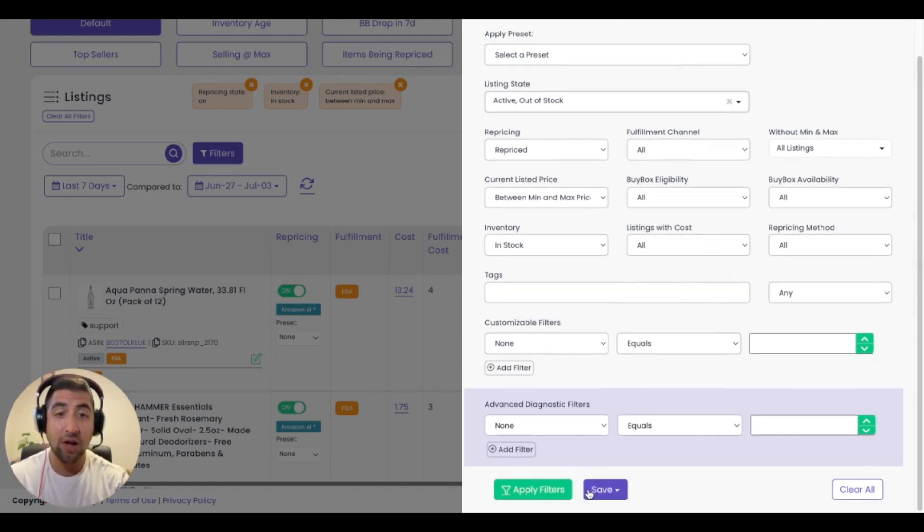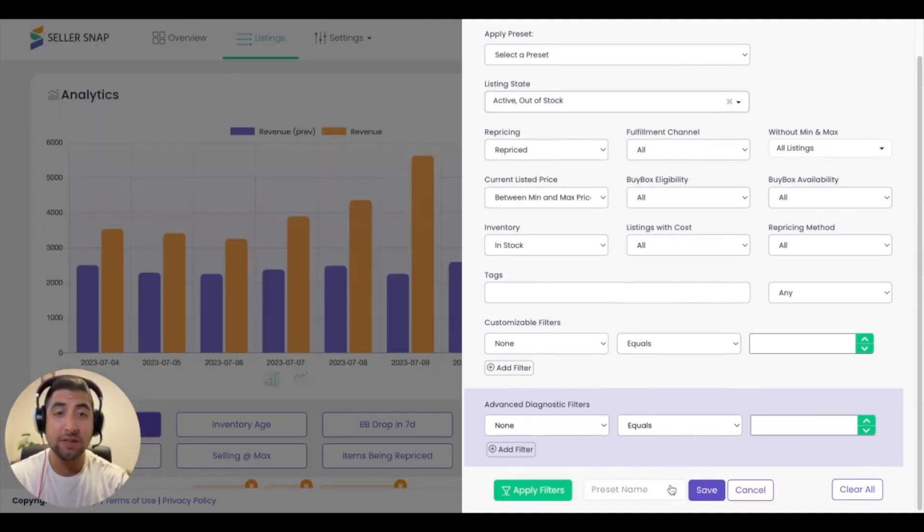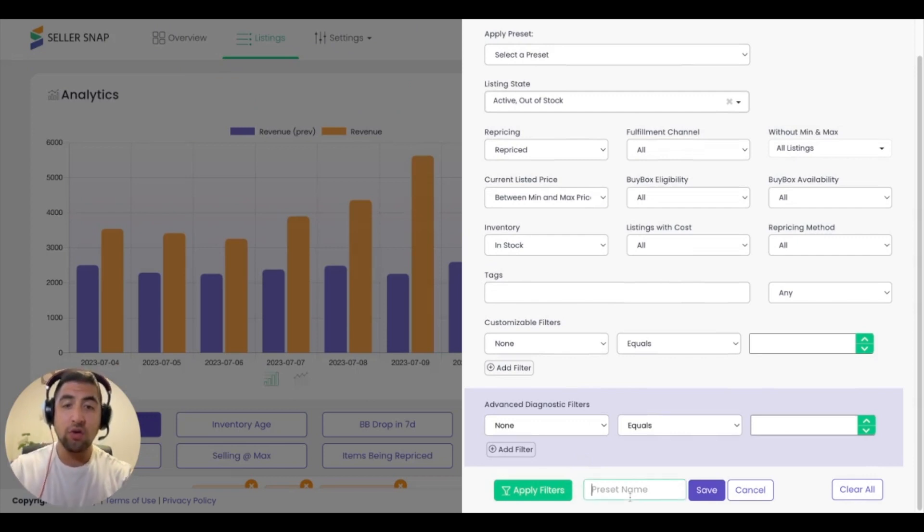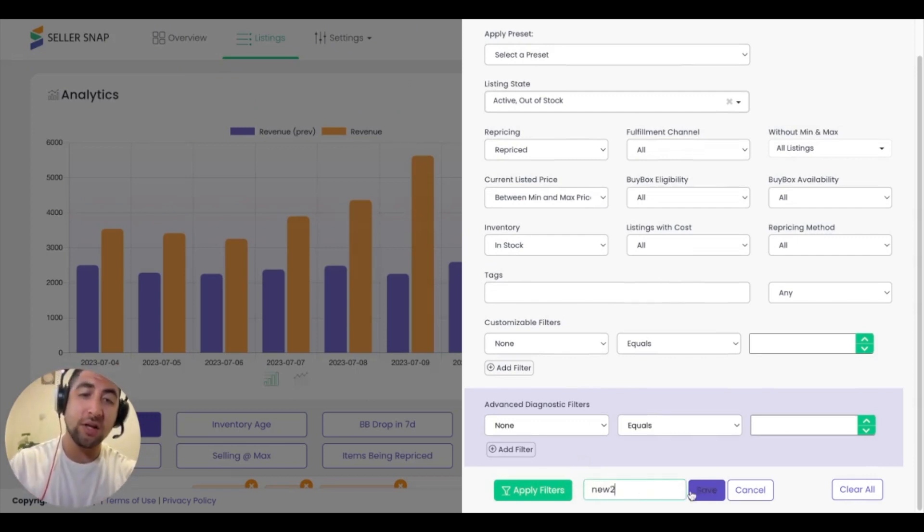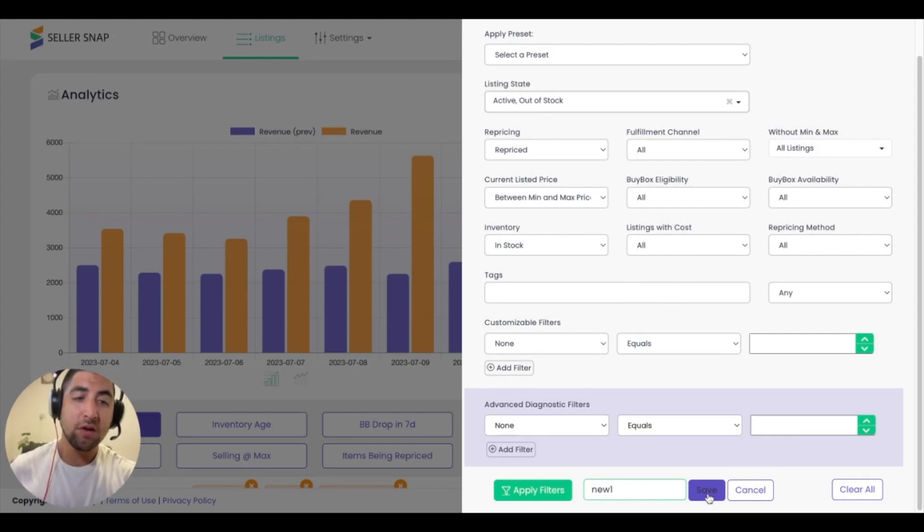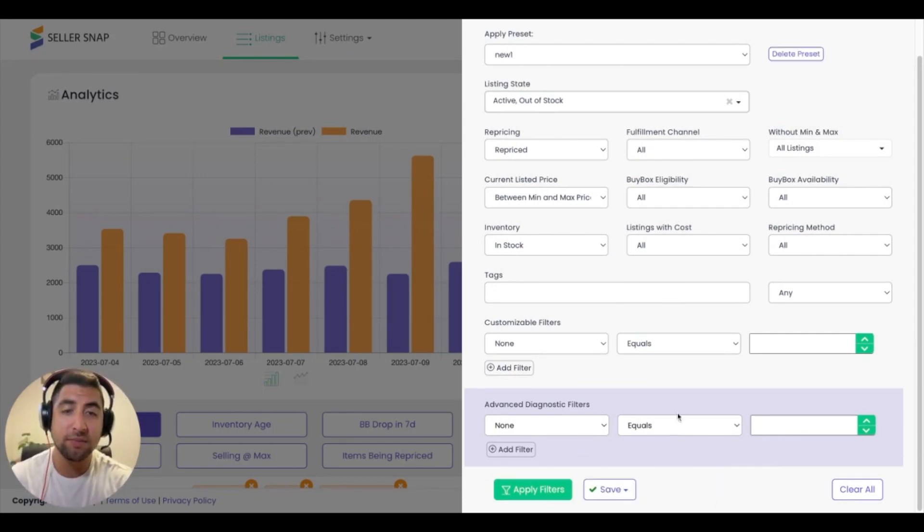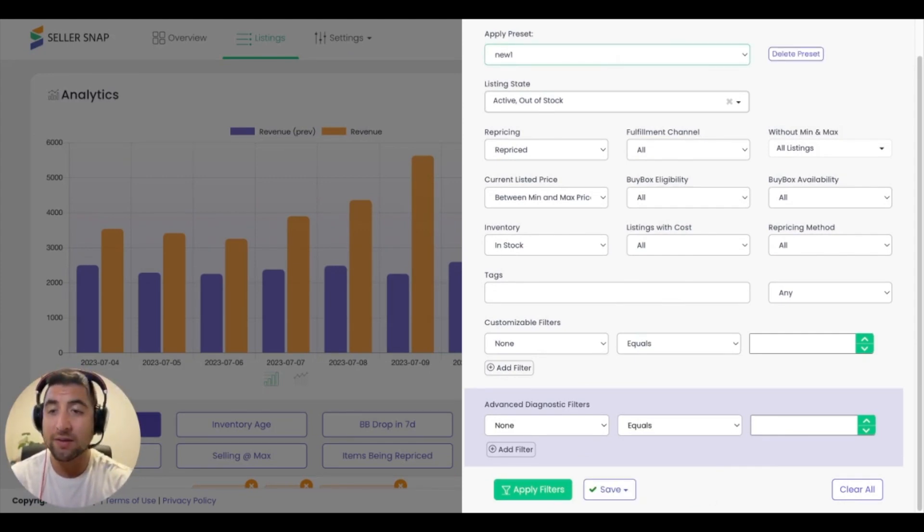Once you've built those filters, you can always go ahead and save them as a preset. So when you come back to Seller Snap each and every time, you can simply go straight to the preset that's in this drop-down menu at the top of your screen.